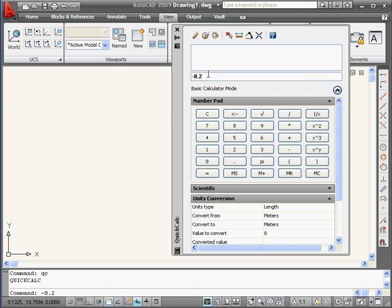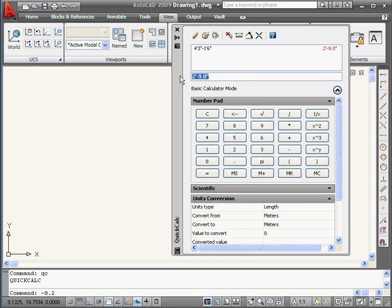The Quick Calculator also lets us work with feet and inches — it's pretty convenient. For example: 4 feet, 3 inches, minus 1 foot, 6 inches. The apostrophe symbolizes foot and double quotations are for inches. Click the equal symbol — here are the results: 2 feet, 9 inches.